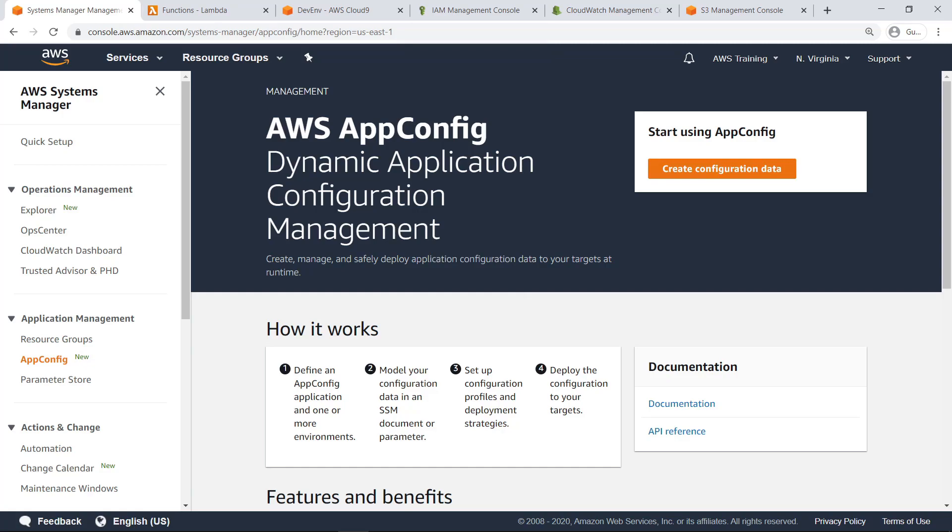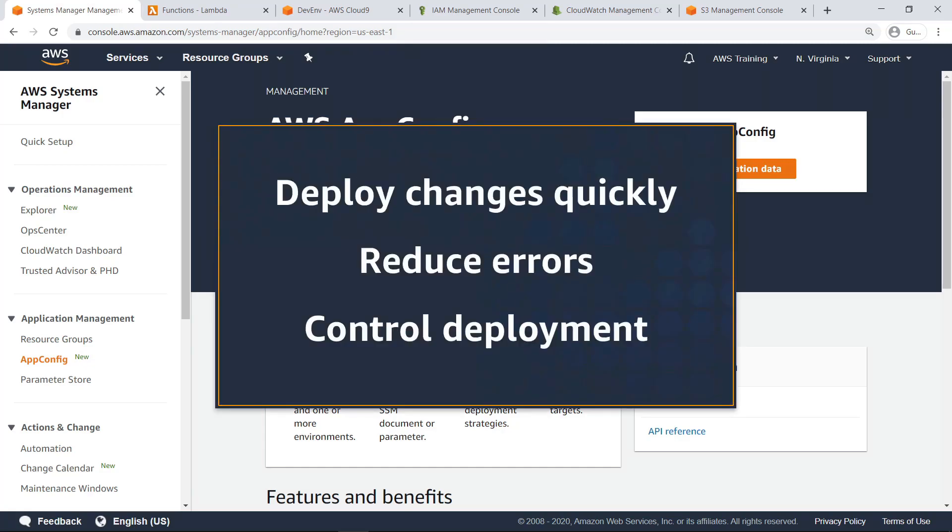In this video, you'll see how to manage and deploy application configurations with AWS AppConfig. With this feature, you can deploy changes across a set of targets quickly, reduce errors in configuration changes, and control deployment of changes across your applications.